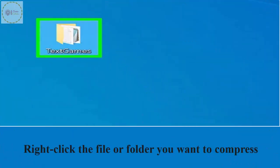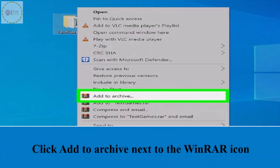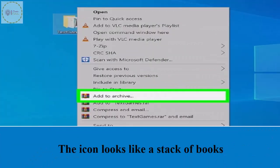Right click the file or folder you want to compress. A context menu will expand. Click add to archive next to the WinRAR icon. The icon looks like a stack of books.